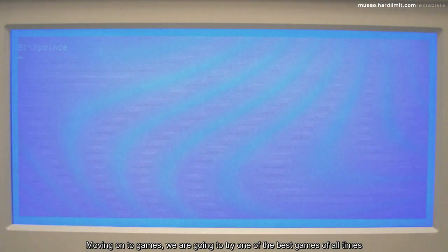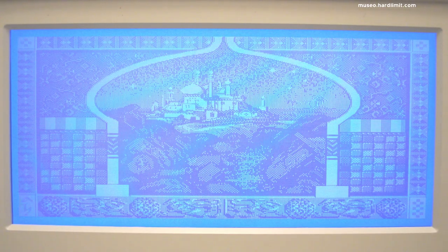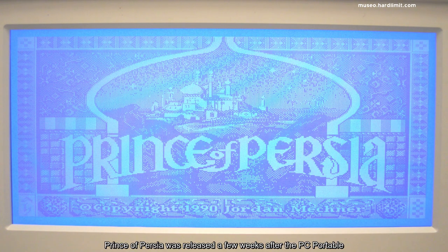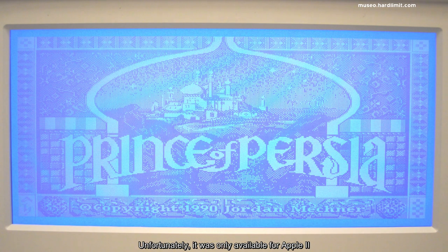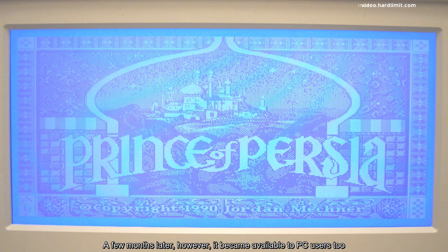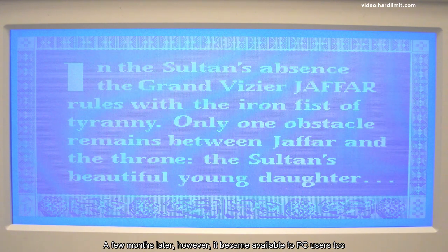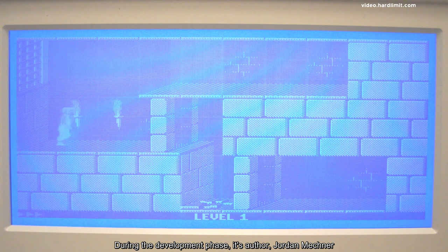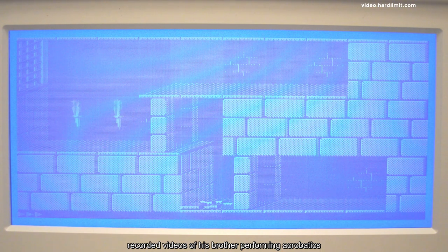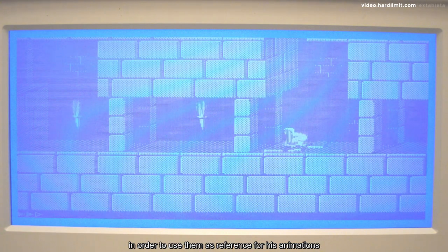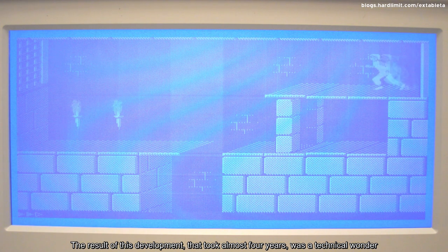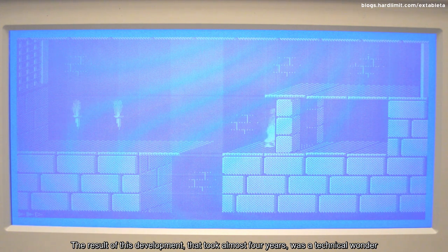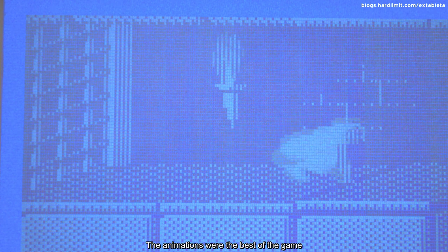Moving on to games, we are going to try one of the best games of all time. Prince of Persia was released a few weeks after the PC portable. Unfortunately, it was only available for Apple II. A few months later, however, it became available to PC users too. During the development phase, its author Jordan Mechner recorded videos of his brother performing acrobatics in order to use them as a reference for his animations. The result of this development that took almost four years was a technical wonder. The animations were the best of the game.